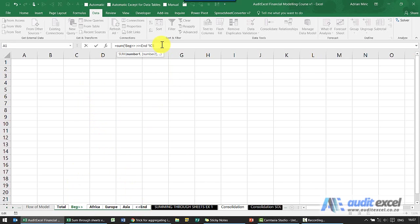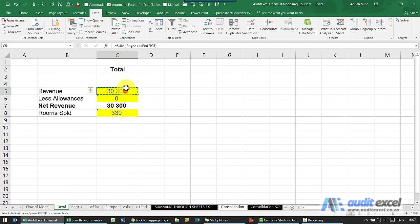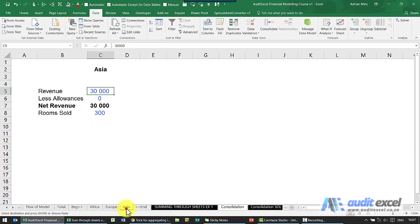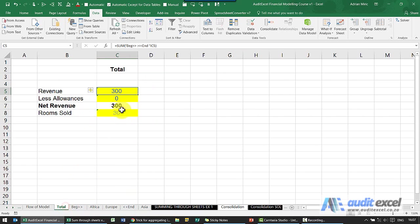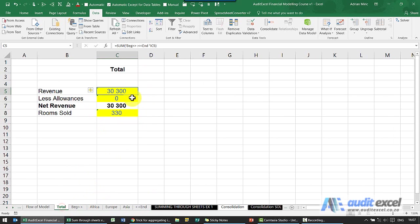Close the bracket, click enter, and I can now copy and paste this down. And you'll see now if I want to get rid of Asia, I'll move it outside the end. When I go to the total, you'll see it's a lot smaller. I can put it inside there, go back and it adds it up.